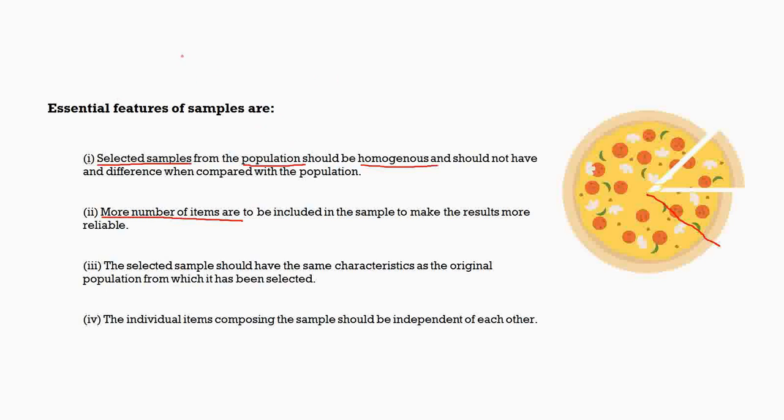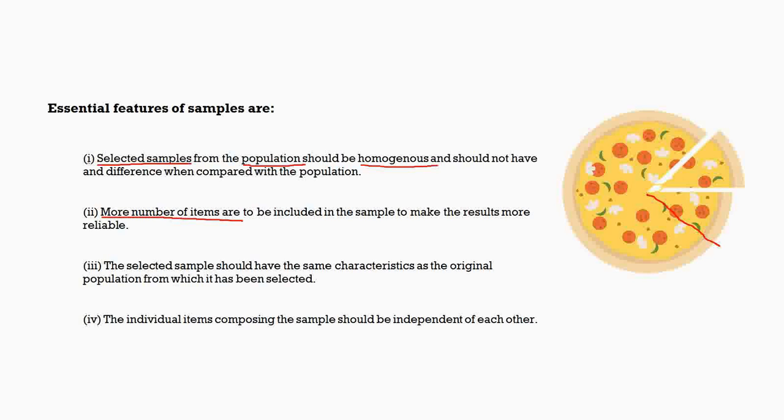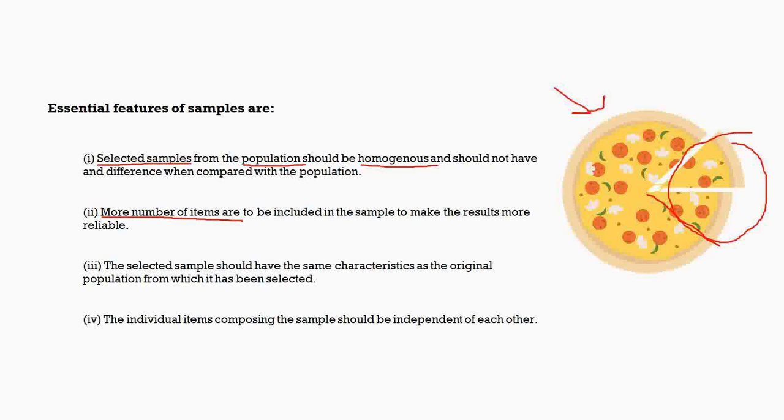Again coming back, the selected samples which we have chosen should have the same characteristic as the original population. For example, this particular pizza piece that we have chosen should have a cheese layer, it should have some tomatoes, it should have the mushroom, it should have the chilis. All of it which is present in the sample should be present in the population, and vice versa. Whatever is present in the population should be there in the sample, and whatever is there in the sample should be there in the population. Only then this sample can represent this population.